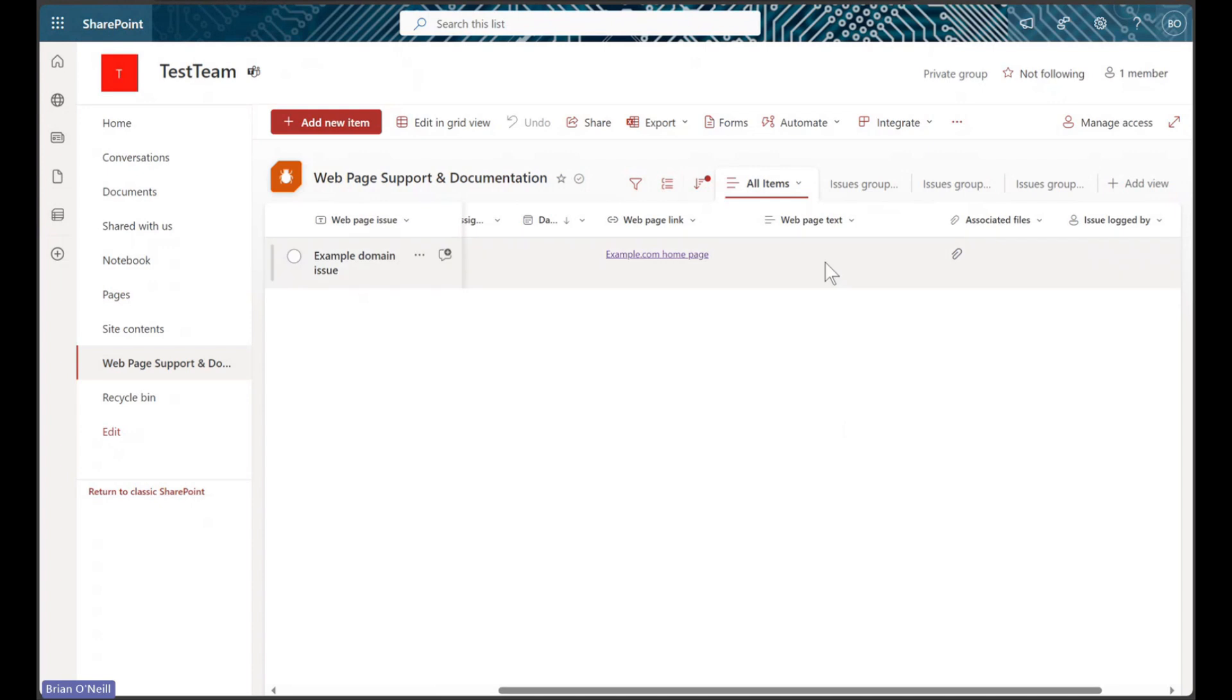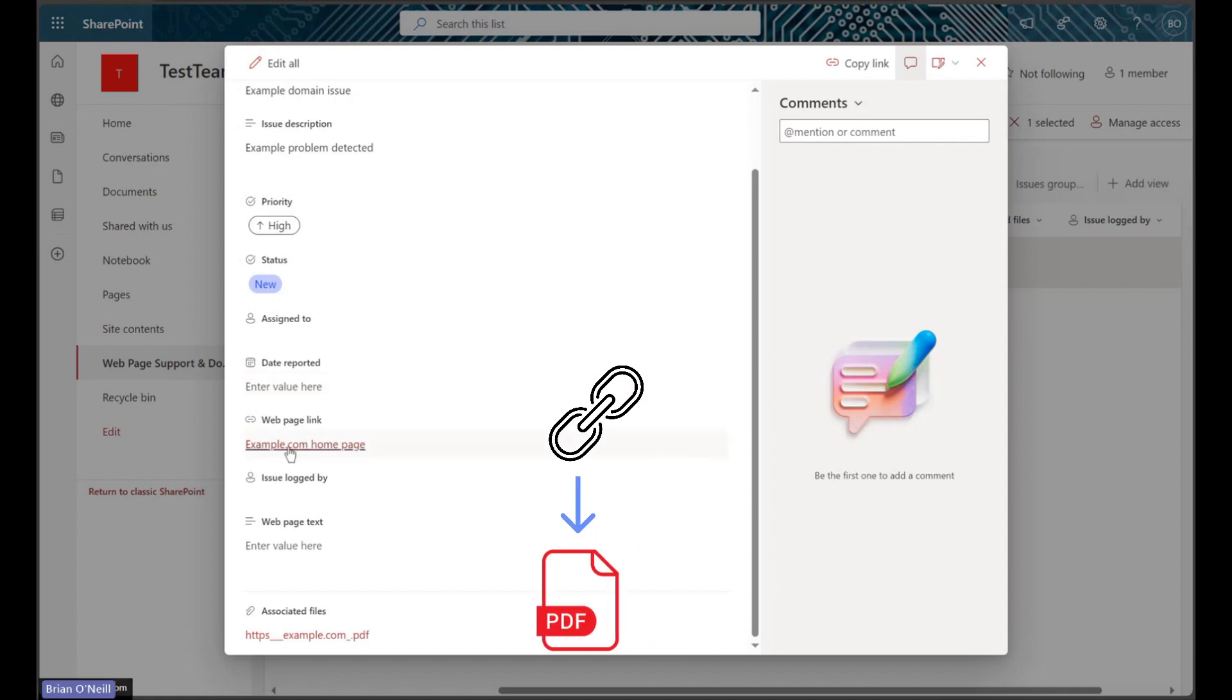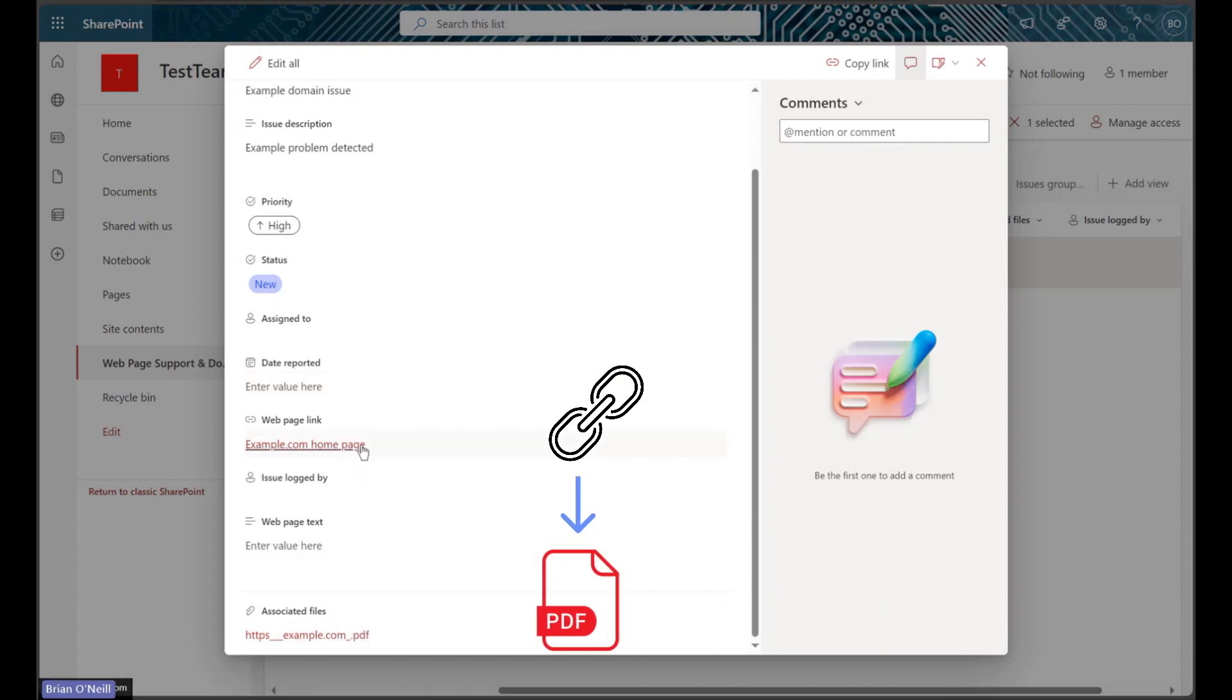In another walkthrough, we learned how to automatically convert URLs from SharePoint list hyperlink columns to PDF using the Cloudmersive Document Conversion Connector.